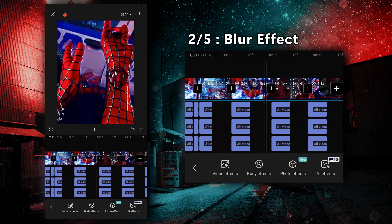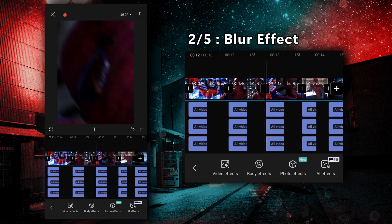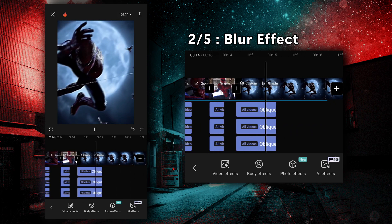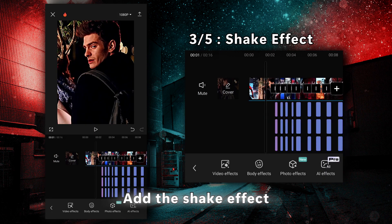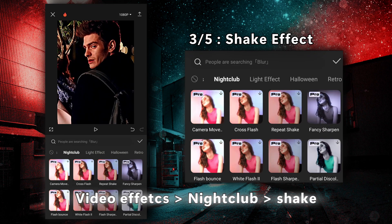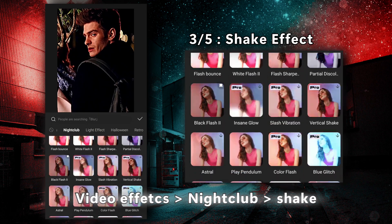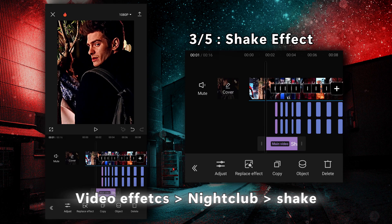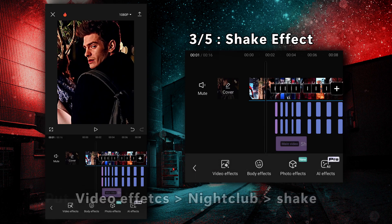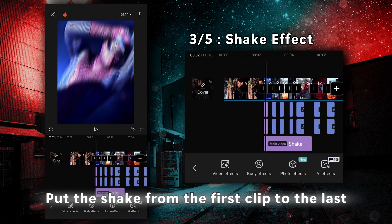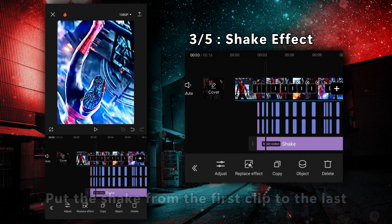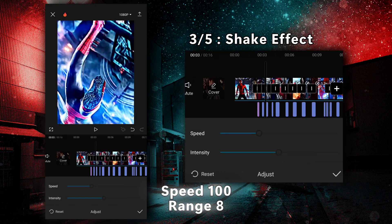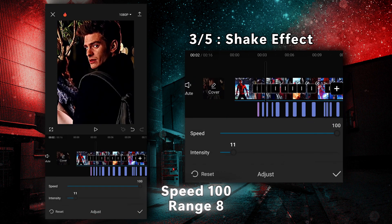Step 3. Now let's move on to the quickest and easiest step: the shake effect, from the nightclub section. Put the shake from the first clip to the last. Set the speed to 100 and range to 8.